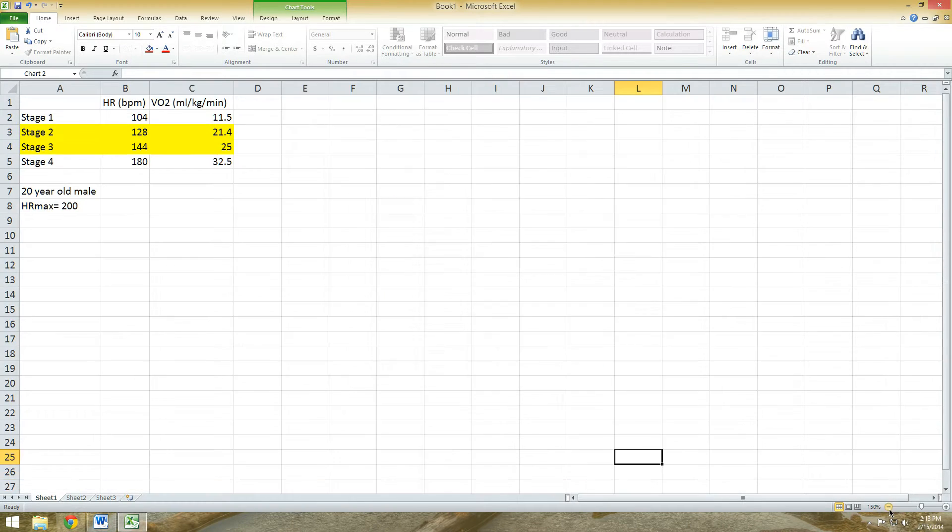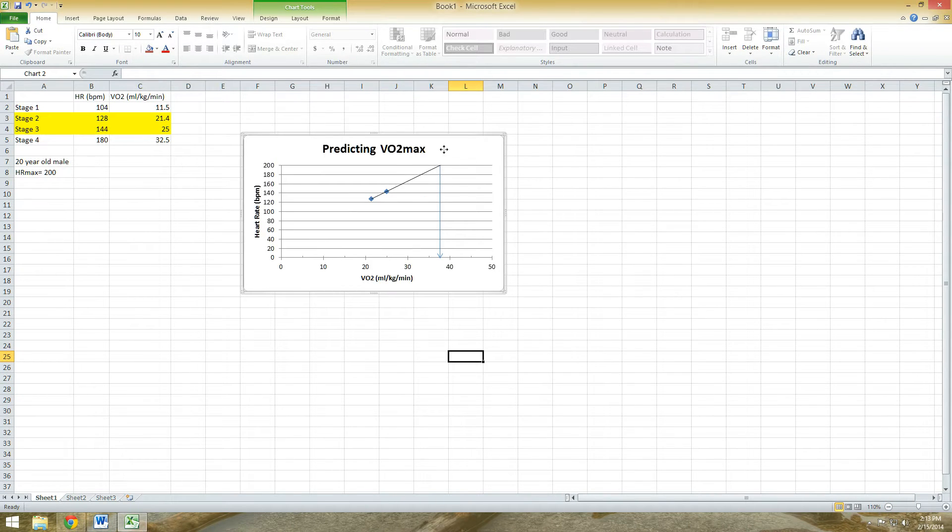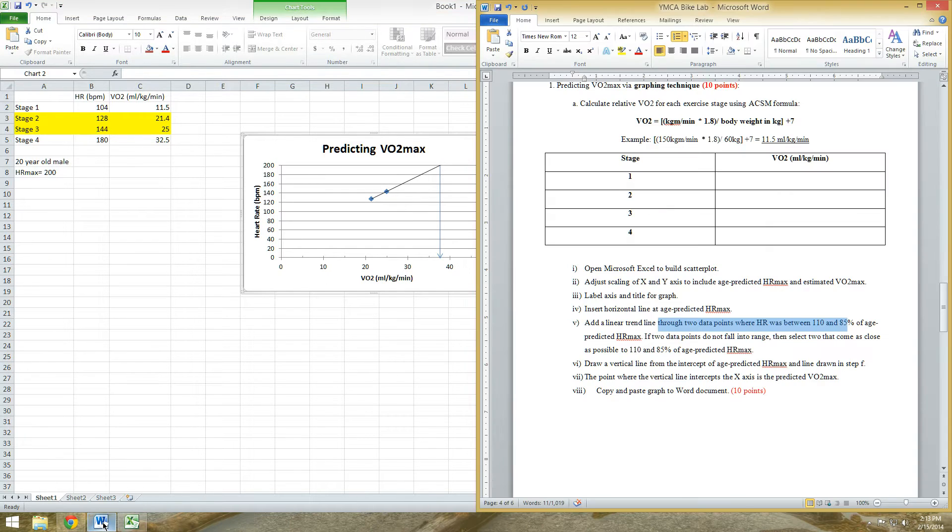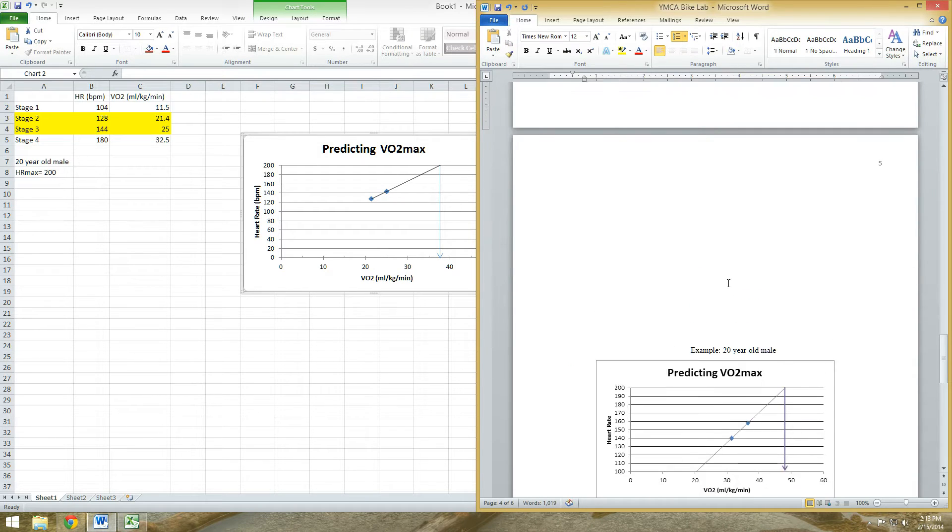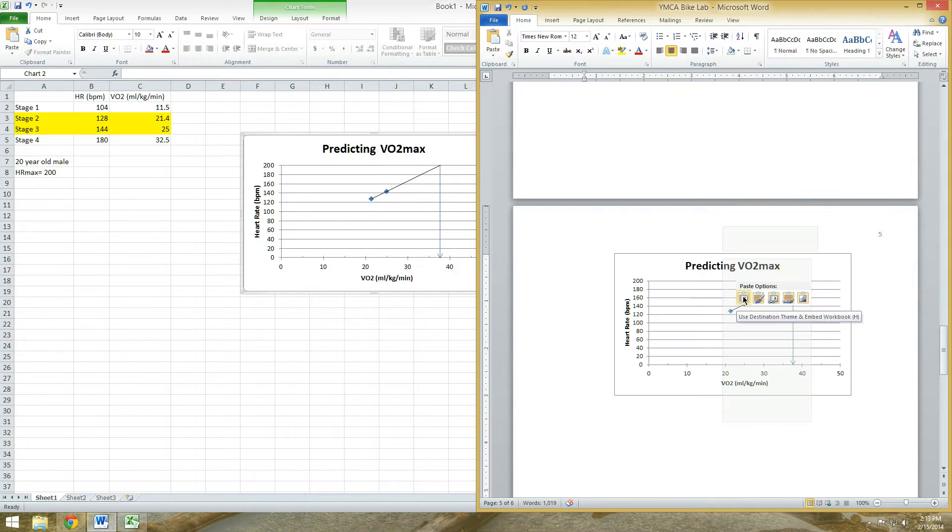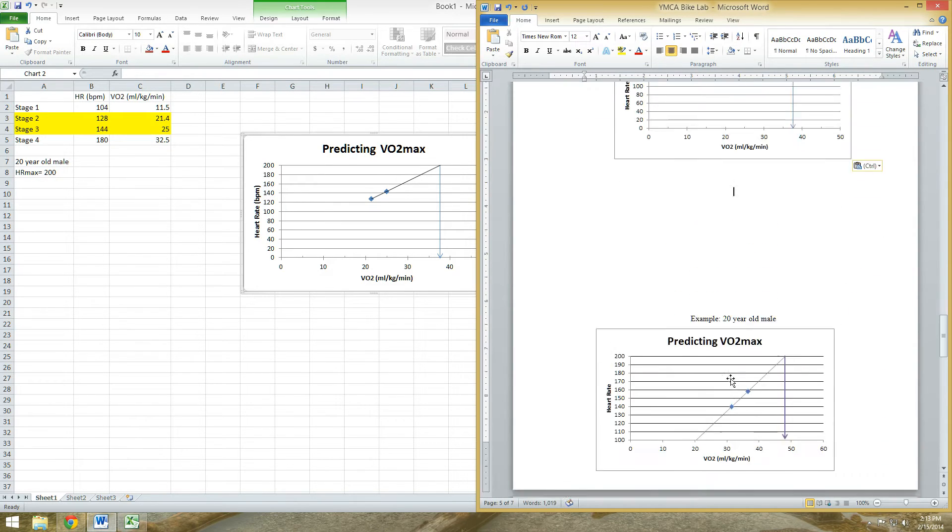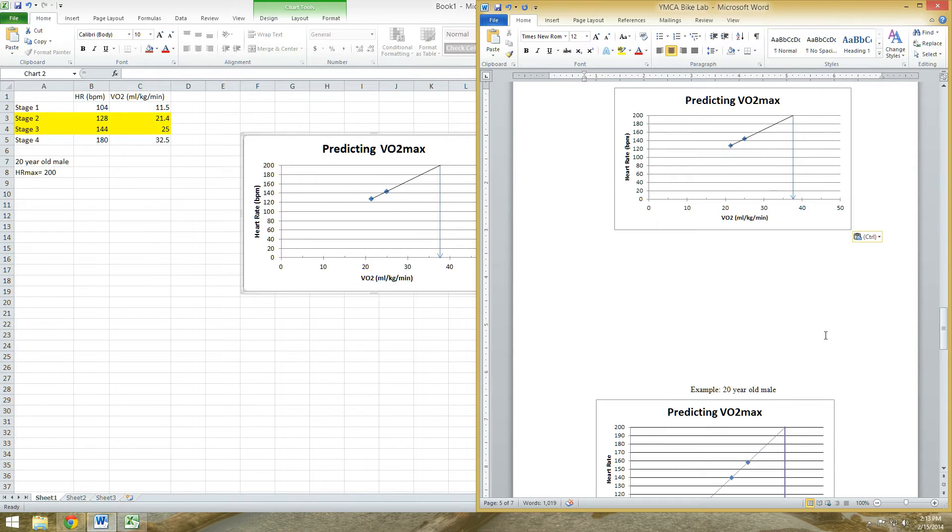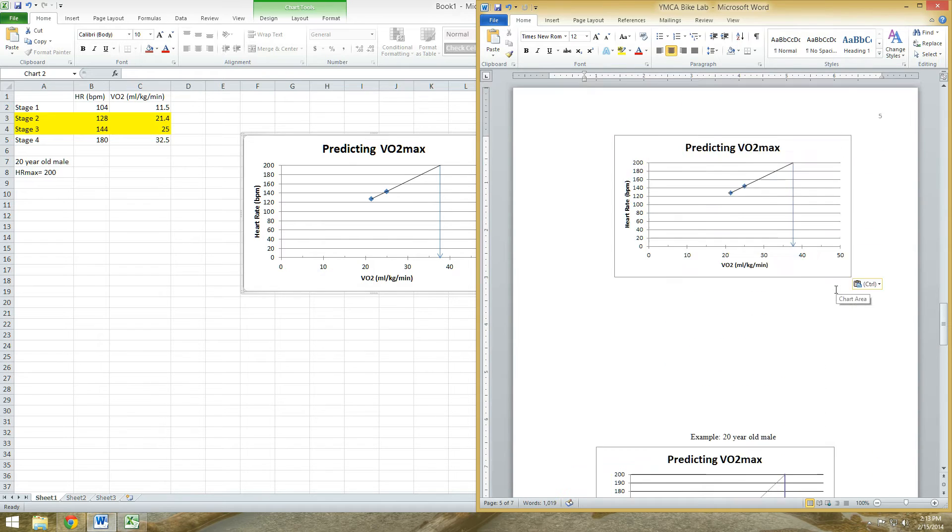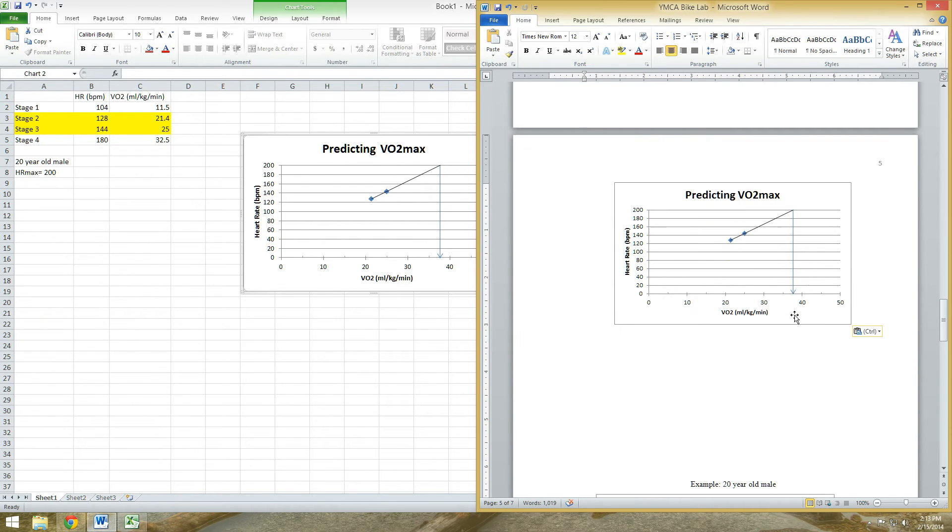And that's it. So just right click on the graph, copy it, go over to your lab report, and I've left a little space for you to insert your graph, so just paste it on there. It should look like my example that I gave you on your lab report. Just make sure you title it 20 year old male, 22 year old female, whoever your subject was, and that's it.